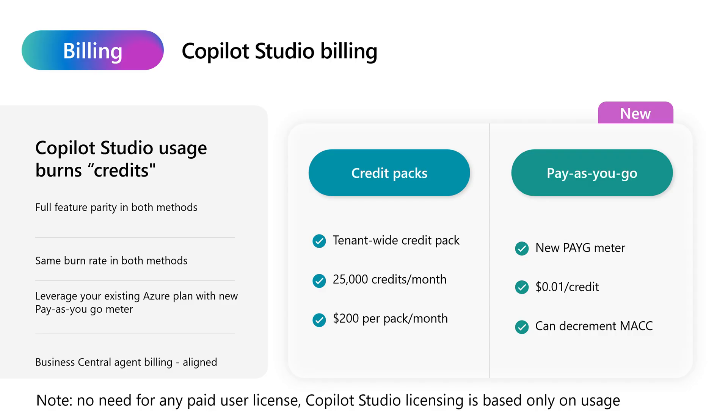Copilot Studio is built based on usage and you don't need to have any additional paid user licenses because your users that you share the agent with will use and consume those credits.